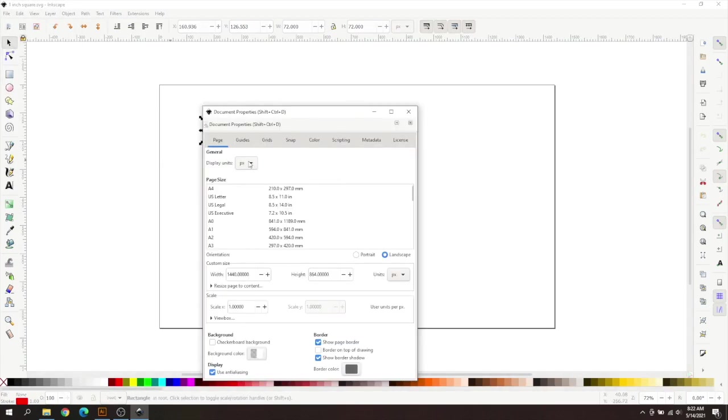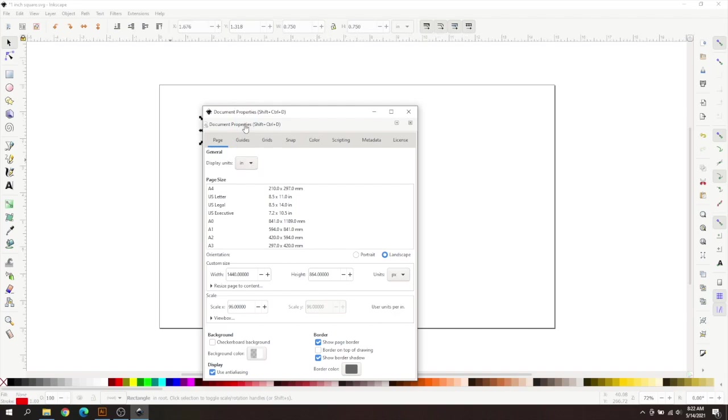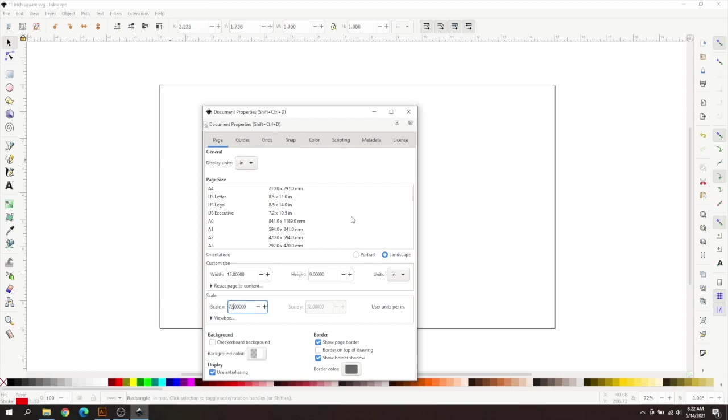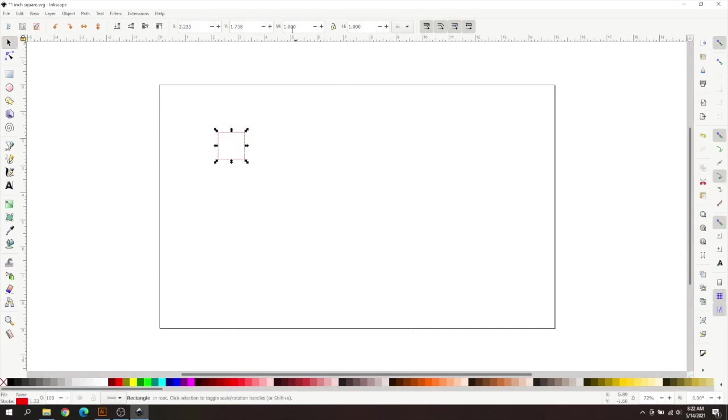If you know, let me know in the comments. But go back to Inches on both of these, and then you're going to change the 96 to 72, just like we did before. And as you can see, it is now 1 inch by 1 inch.